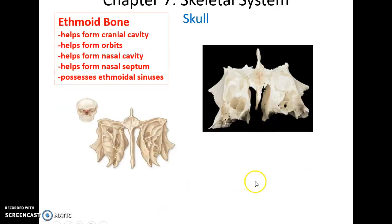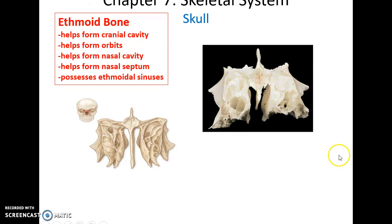The ethmoid bone is a boxy-shaped bone that is very tissue-thin because it has many ethmoidal sinuses within it. It helps form portions of the cranial cavity, the medial walls of the orbits, the nasal cavity, and the nasal septum — that wall that separates the nasal cavity into right and left sides.